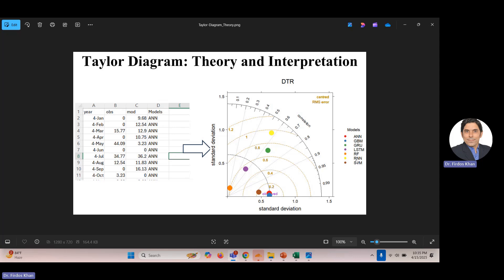These are models I have used in my published studies — some machine learning and deep learning models used to predict DTR, the diurnal temperature range, which is a temperature extreme. You can see I have used the Taylor diagram for this purpose. There is observed reference data here, and we are comparing the model data with it. The axes show standard deviation, the golden lines represent centered root mean square error, and on this side the correlation is given, ranging from 0 to 1.